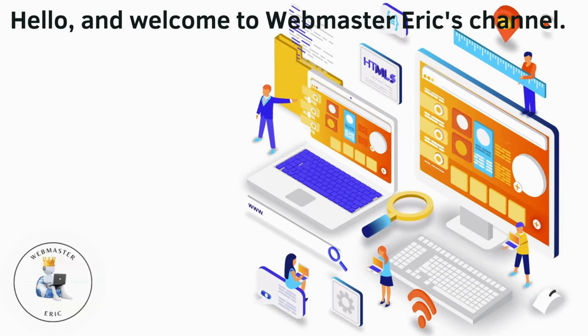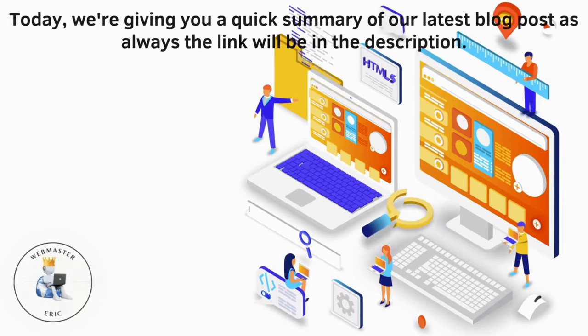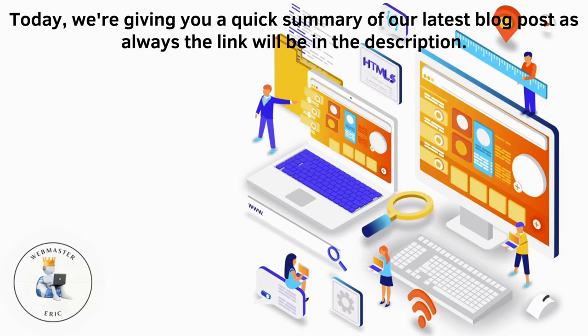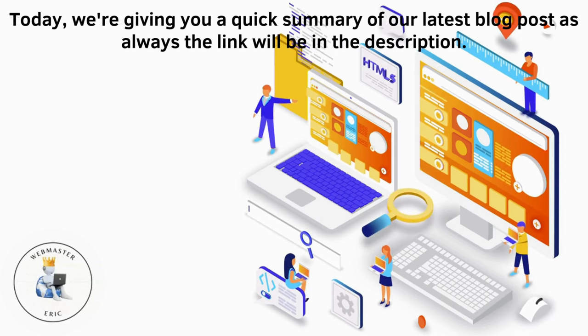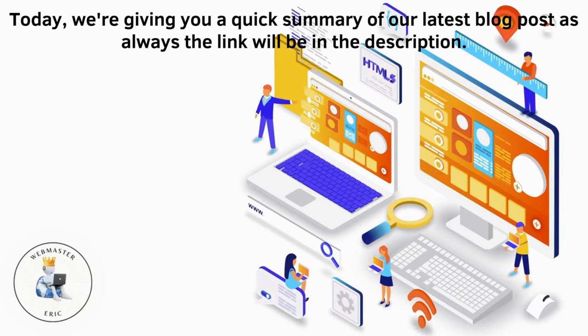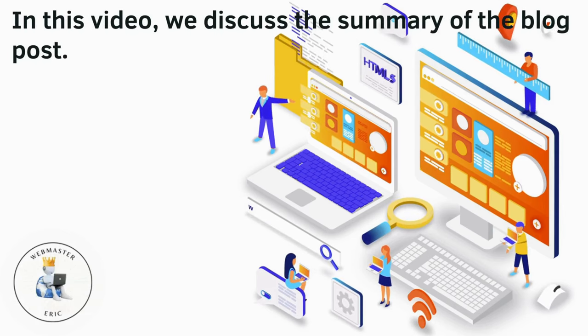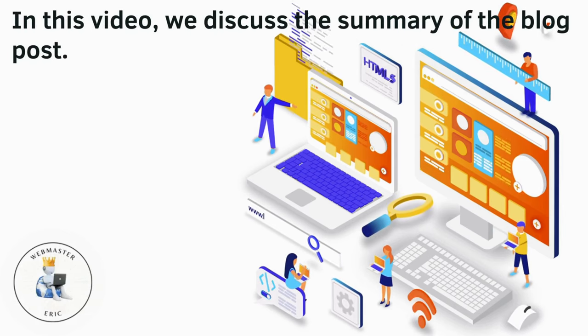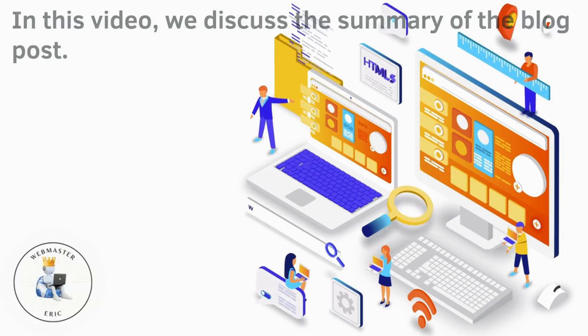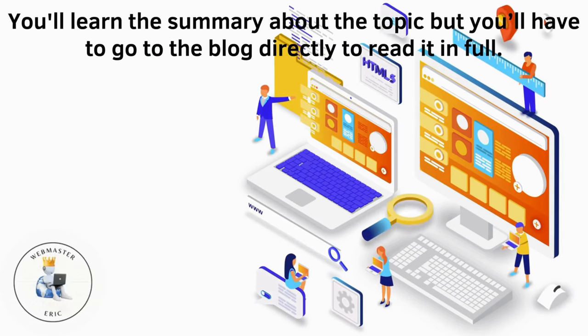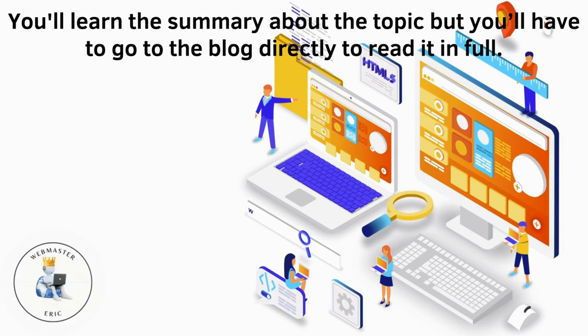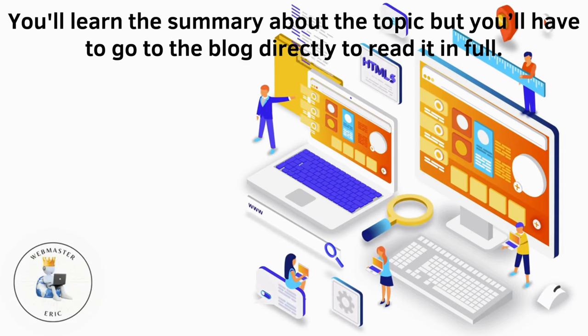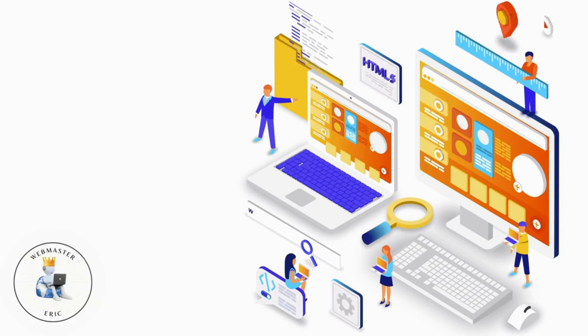Hello and welcome to Webmaster Eric's channel. Today we're giving you a quick summary of our latest blog post. As always, the link will be in the description. In this video we discuss the summary of the blog post. You'll learn the summary about the topic but you'll have to go to the blog directly to read it in full.